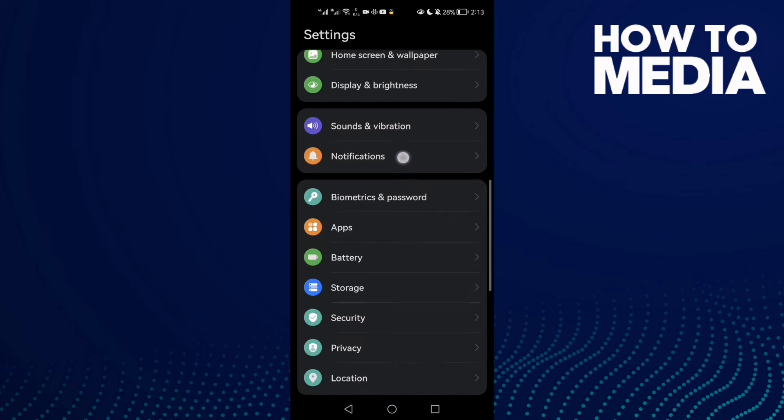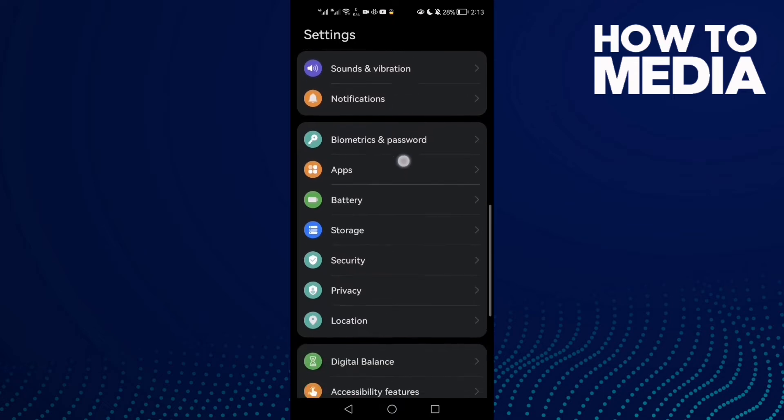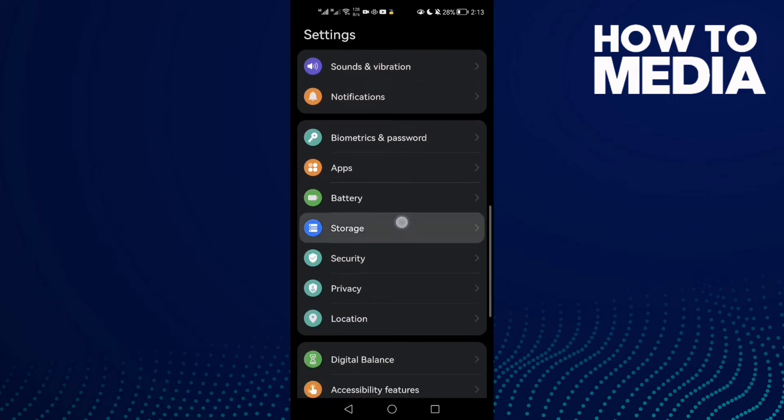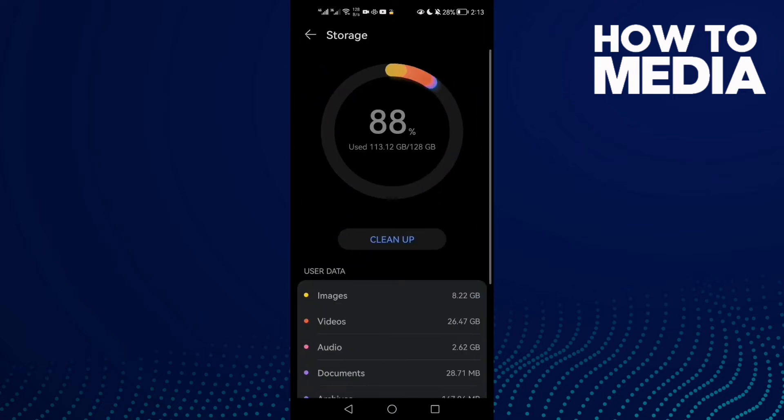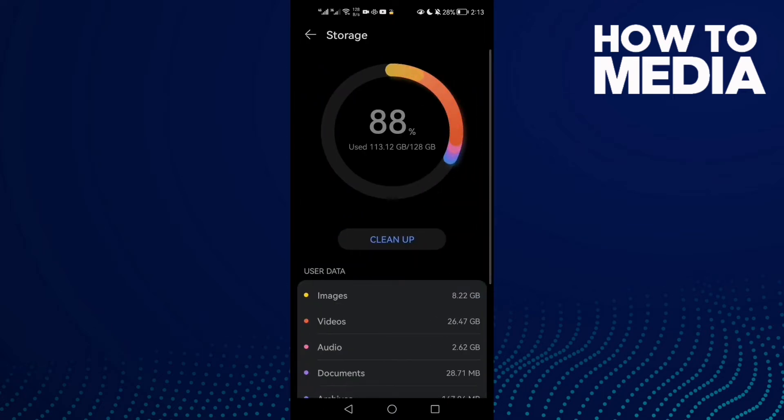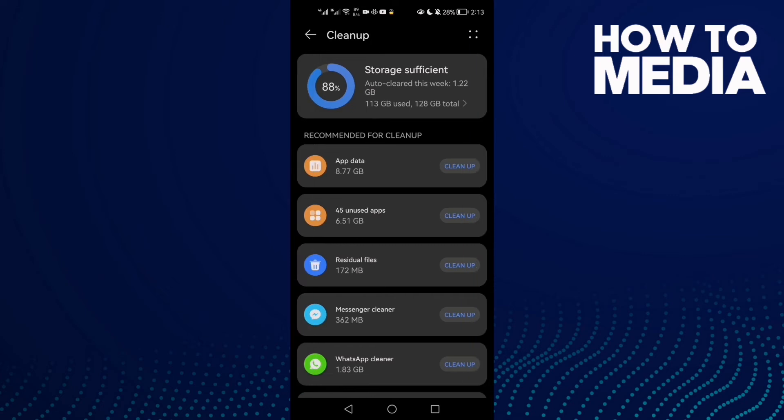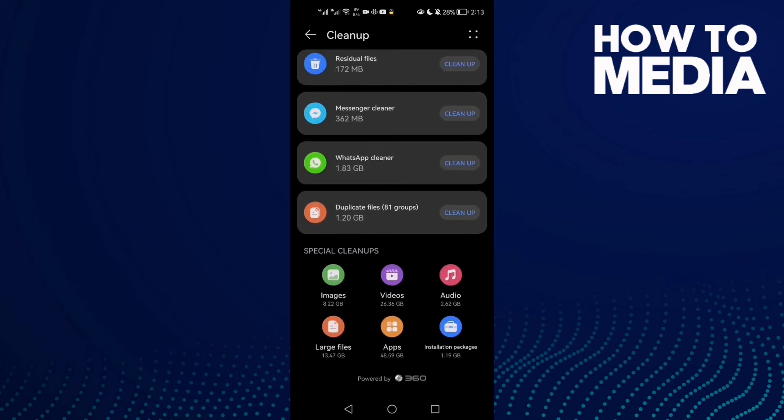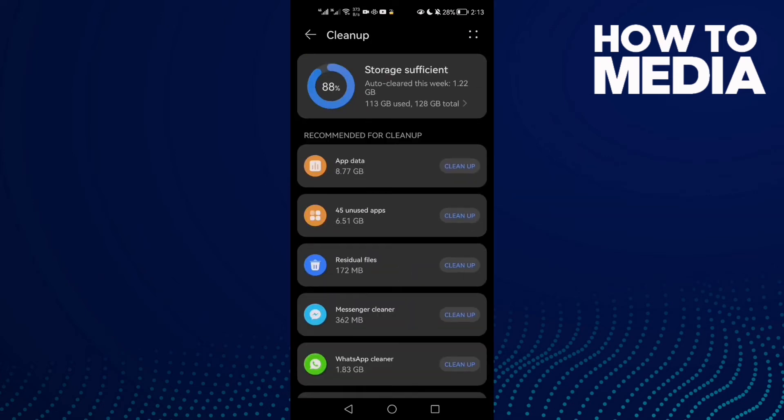Then scroll down until you find Storage and click Clean Up. First, just clean some space here.